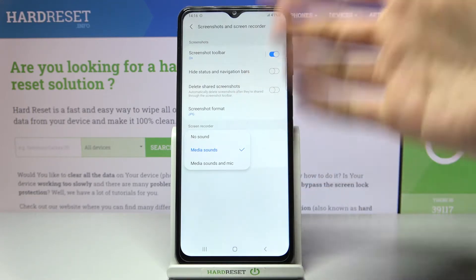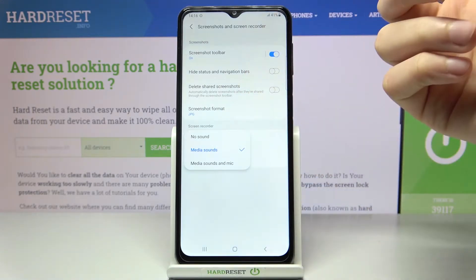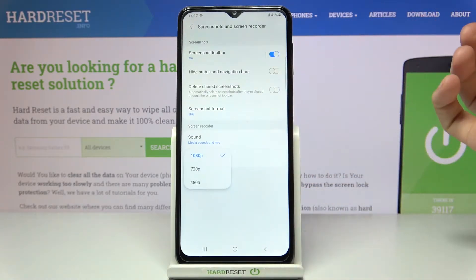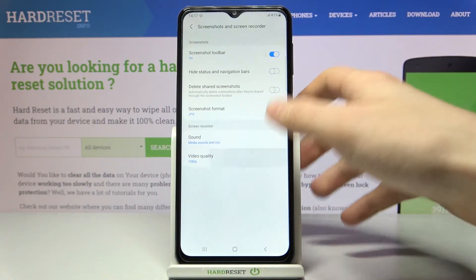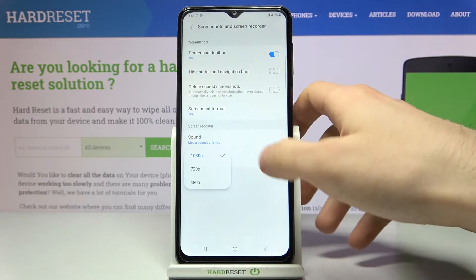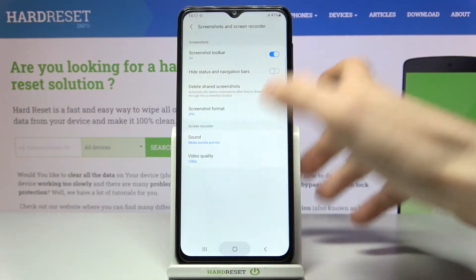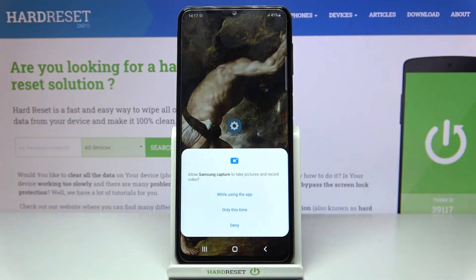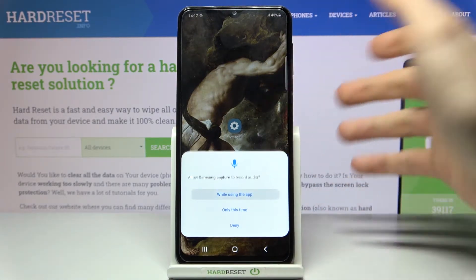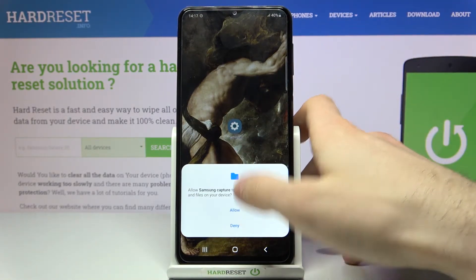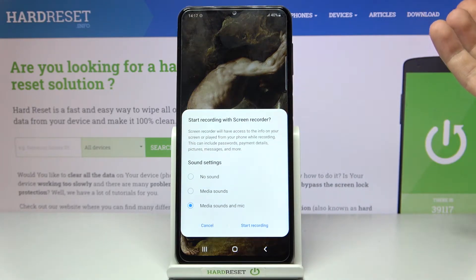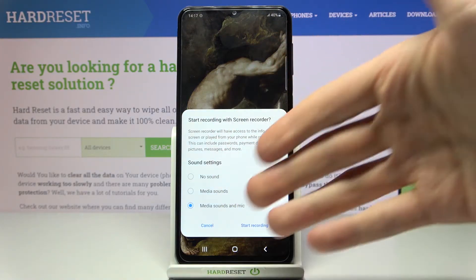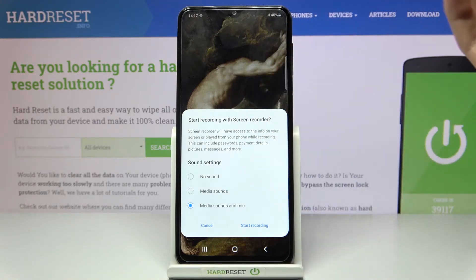For example, you can select the sound source — you can record with no sound, media sound, or media sounds and microphone. You can also select video quality. To start recording, just tap on this button once, and you can select the sound source before the recording starts.